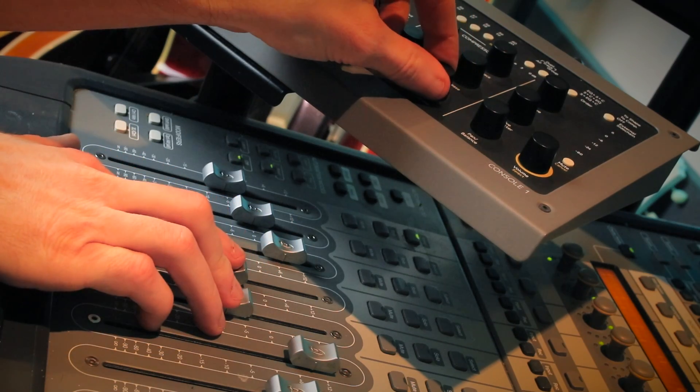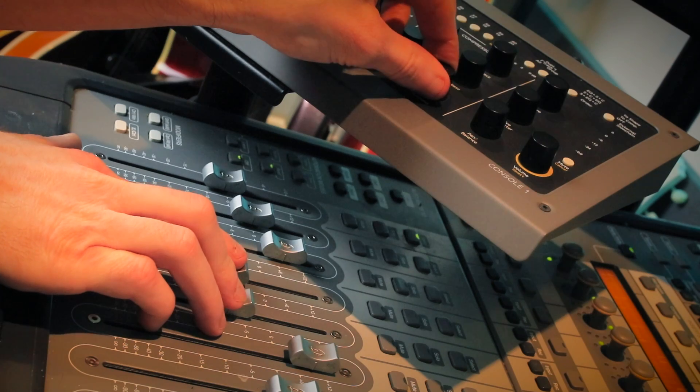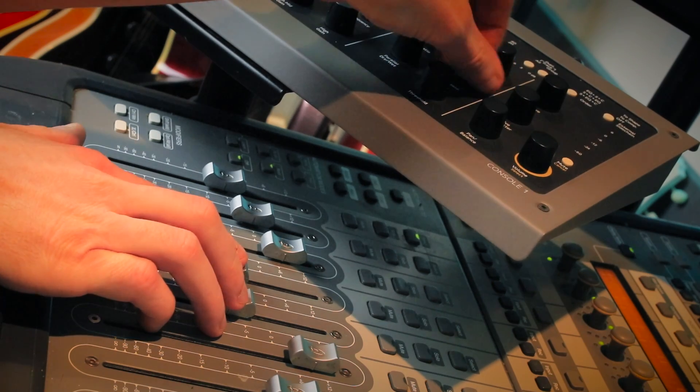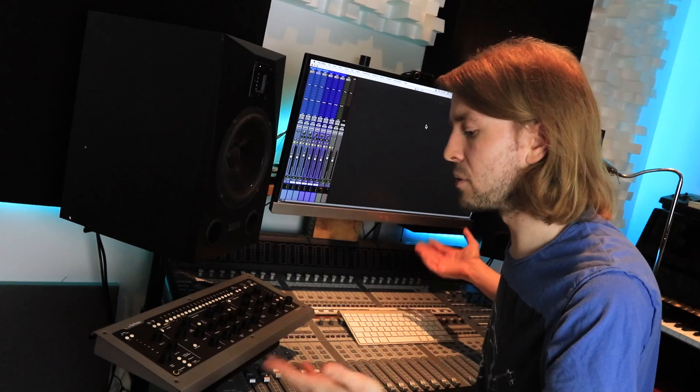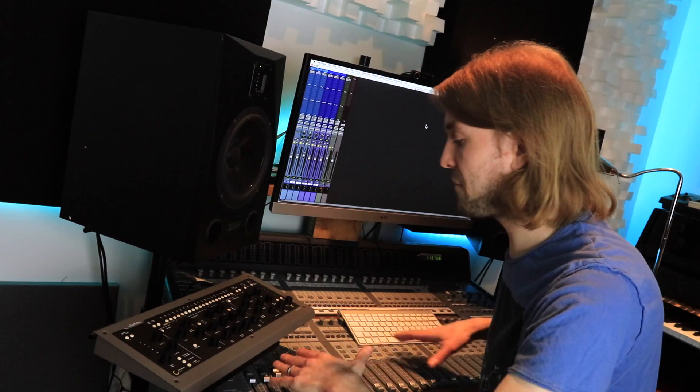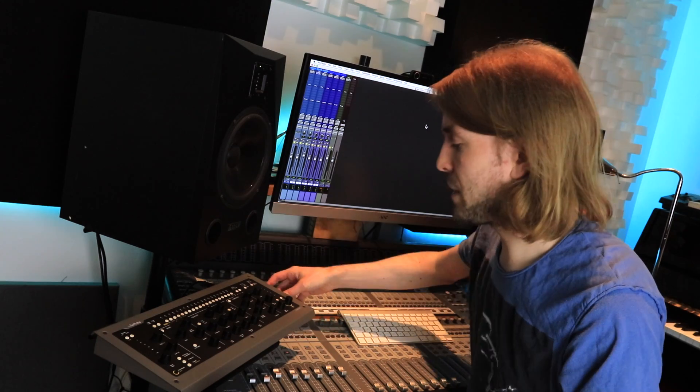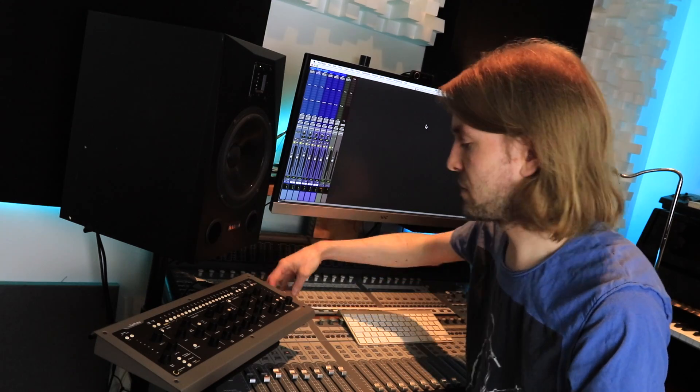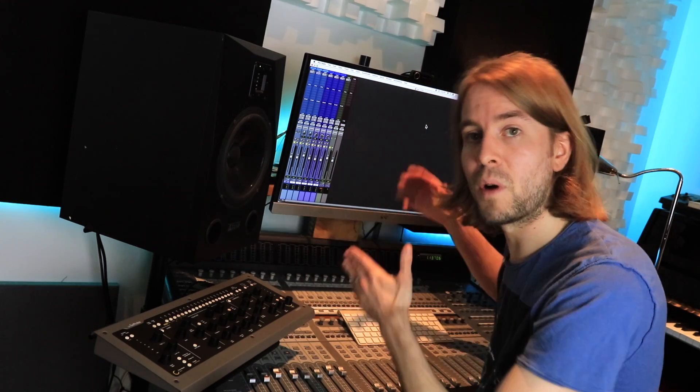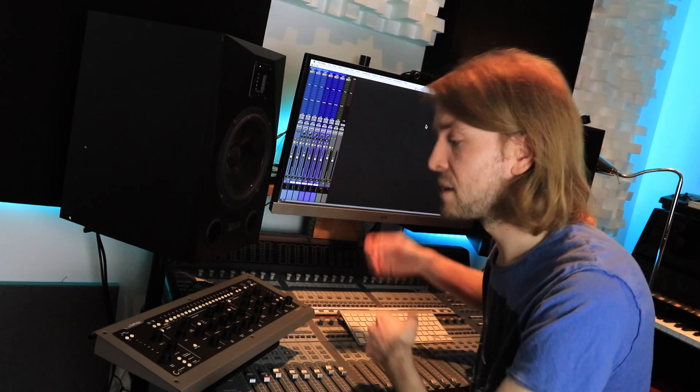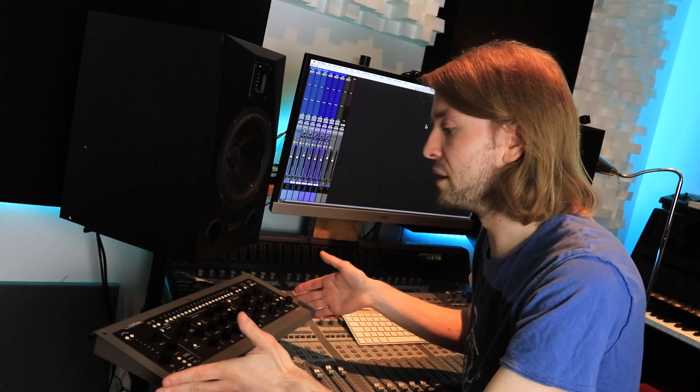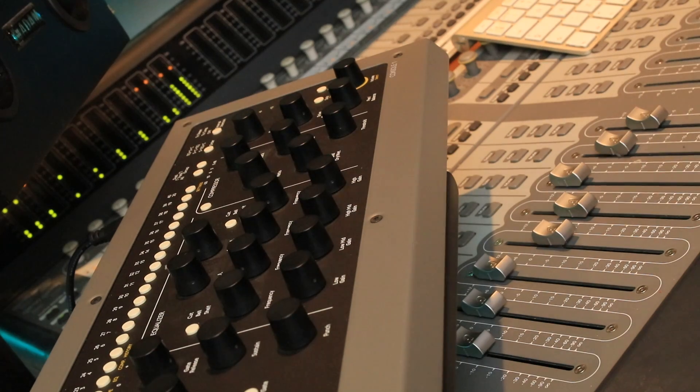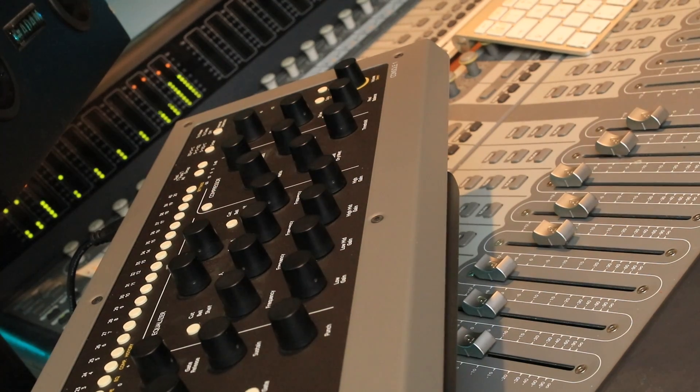As you can see here, I've got it as an addition to my other control surface, my C24. I use my C24's set of faders, pan controls, encoders, and everything to control other plugins. But I'm using the Softube Console One for everything else, which is great.